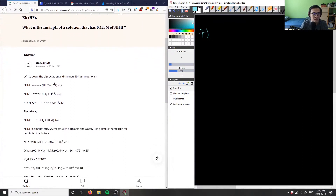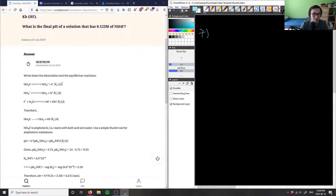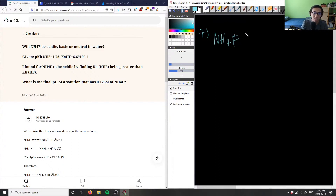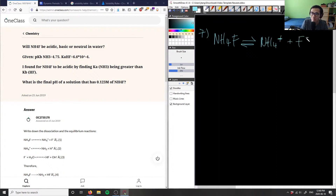Let's look at the solution. What they wrote down first is the dissociation, which is great because that's kind of the first step in every equilibrium problem. NH4F is going to dissociate into NH4+ plus F-.